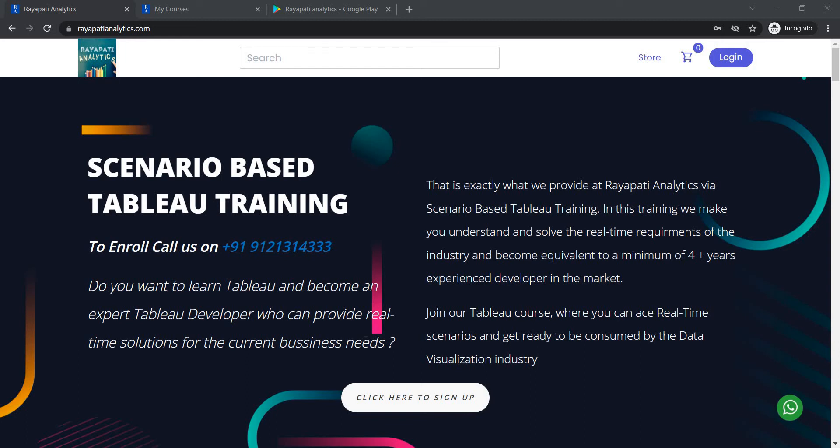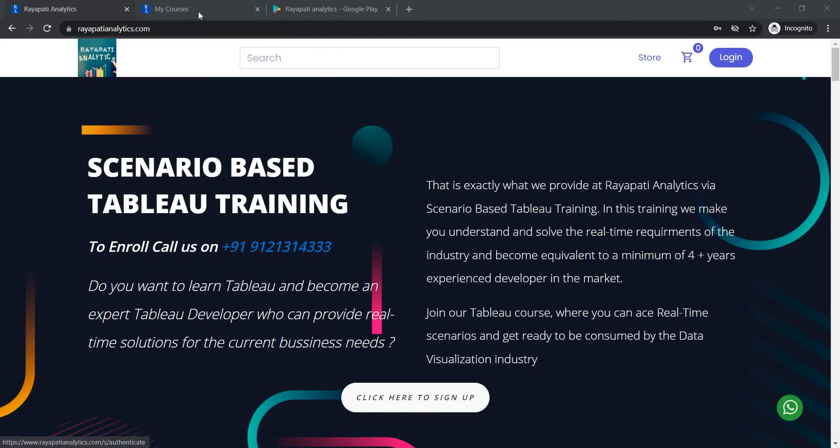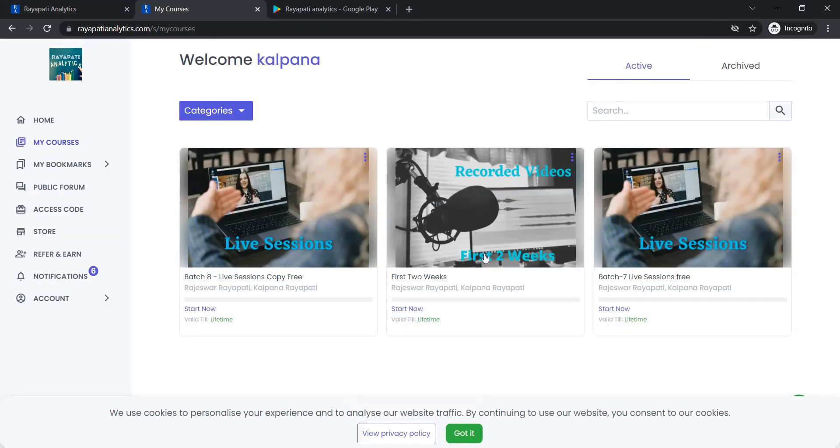Hello everyone, welcome to the Scenario Based Tableau Training offered by RaipatiAnalytics.com. My name is Kalpana Raipati. Visit our website RaipatiAnalytics.com and register to get the first two weeks of that Tableau Training.